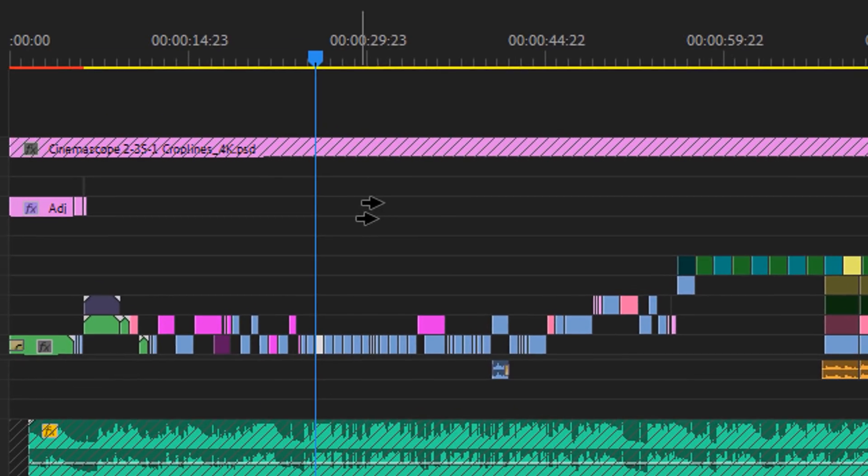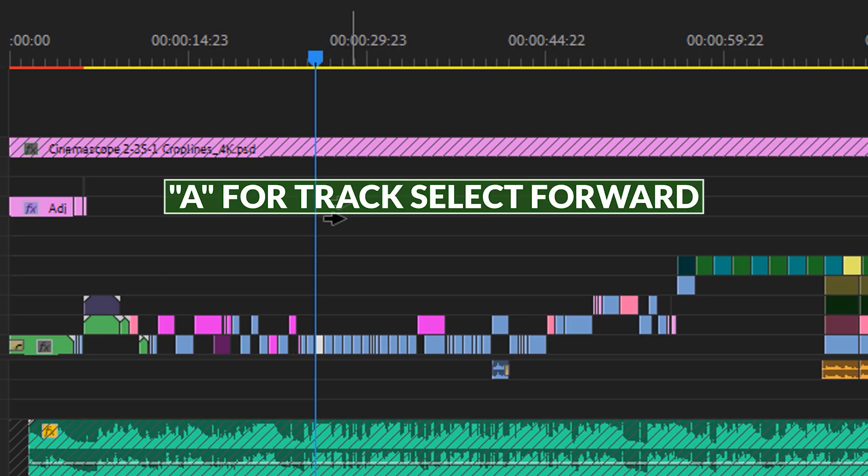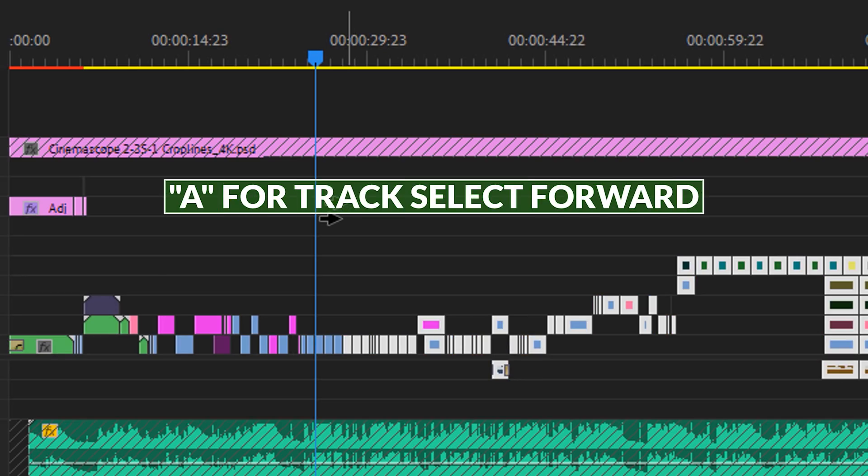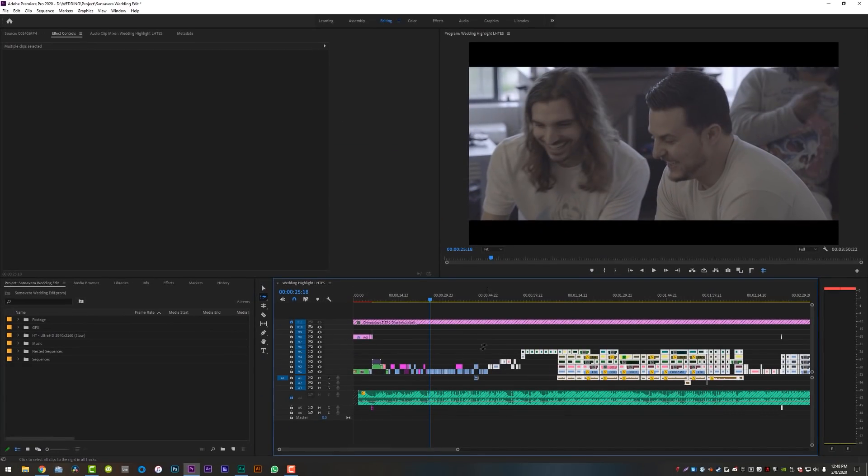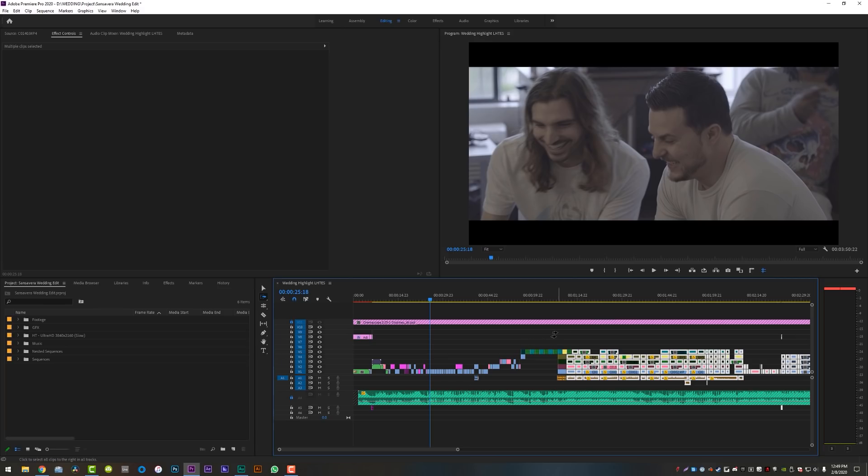Did you know if you hit A on the keyboard like this, your arrow will turn into two little arrows that are facing towards the right. And if you click anywhere on your timeline, it will select everything to the right of where those arrows are lining up. So if I come over here, it will select everything to the right of where I click. And you can keep doing that down the timeline. Now, why is this useful?